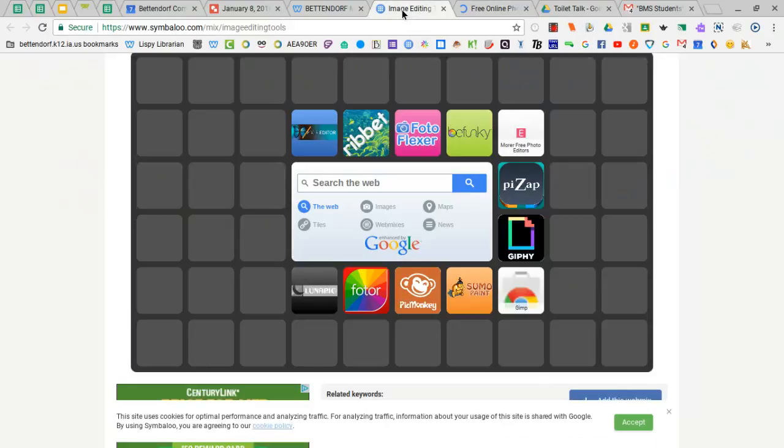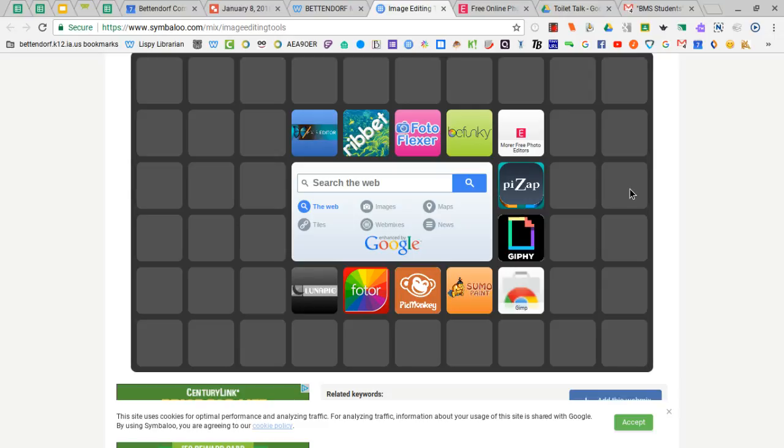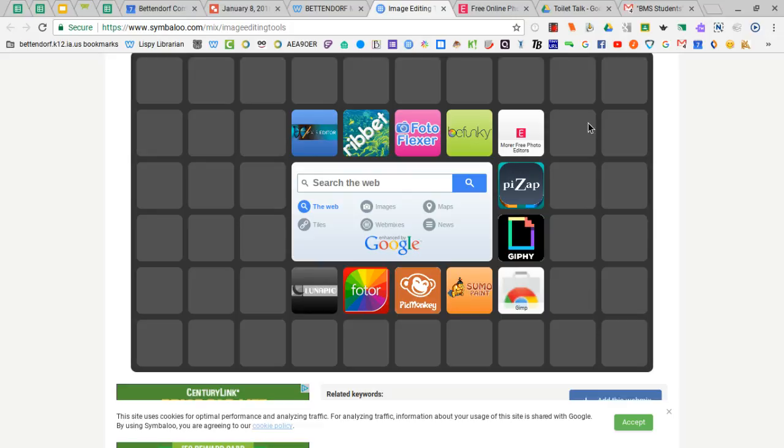So plenty there if you ever find a time when you need to edit an image, crop an image, change the colors, make it black and white. All of these are very easy to use and readily accessible. If you have any questions, please let a library staff member know.